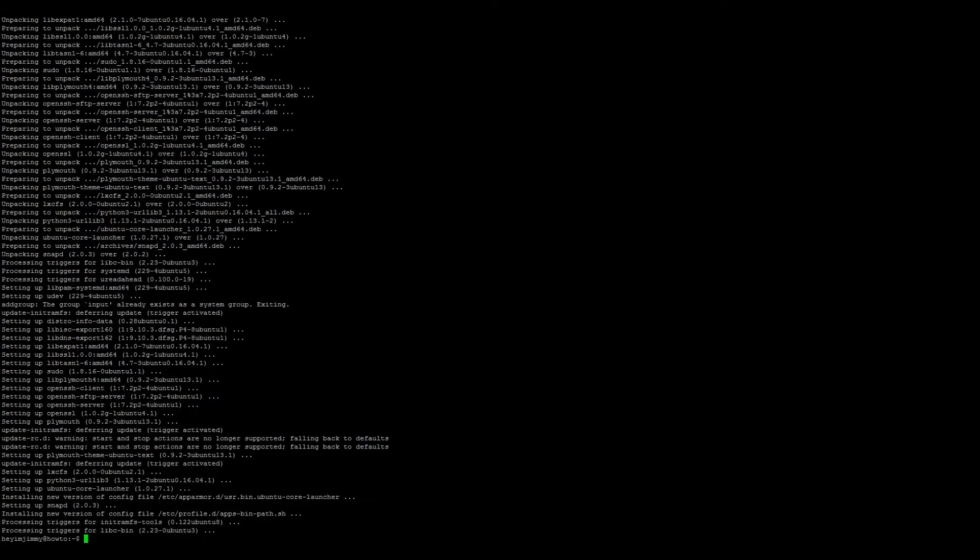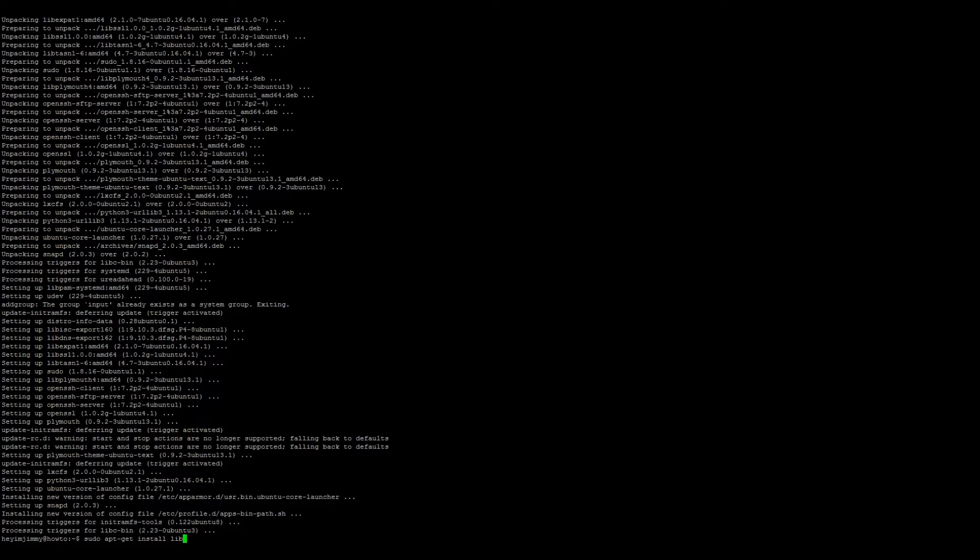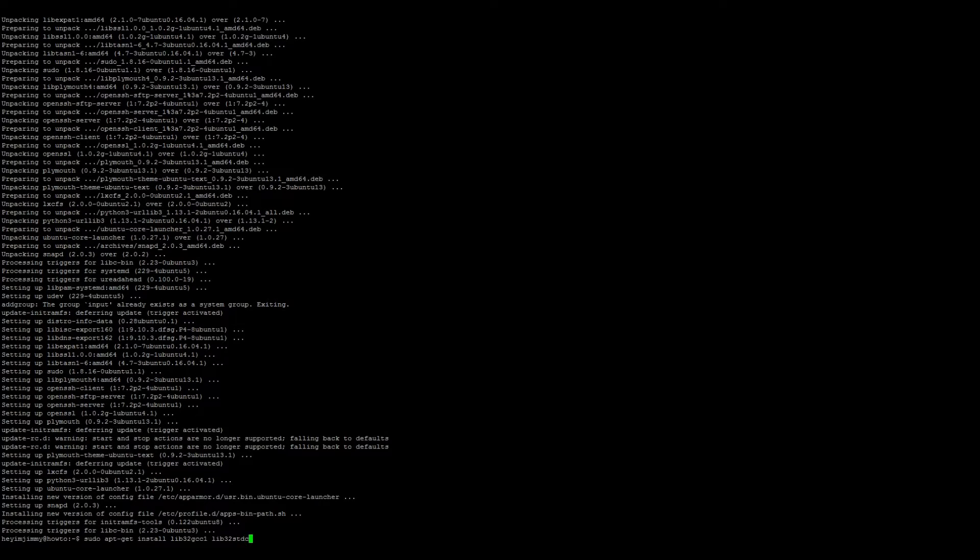Once the updates finish, we'll need to install some software. So sudo apt-get install lib32gcc1, lib32stdc++6, and screen.